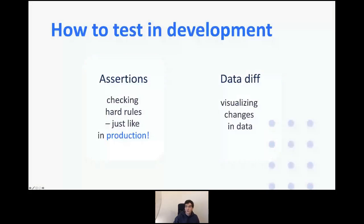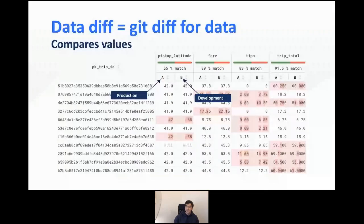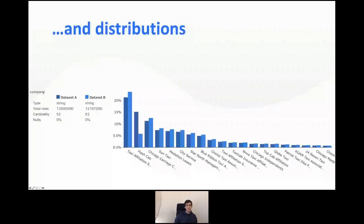What kind of tests can we run in development? First, we can execute the same assertions as in production — tools like dbt allow you to do this really seamlessly, even in a CI process. The second type of tooling is called data diff. Data diff helps you understand the differences between data sets — for example between production and development. It's essentially like git diff but for data, and it can show differences both at the value level and at the distribution level, helping you understand the impact of a SQL change on your produced dataset.